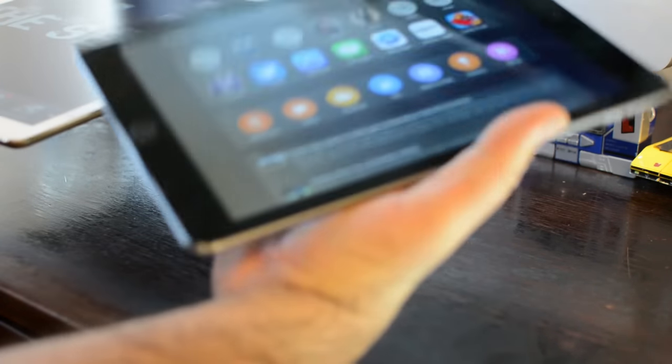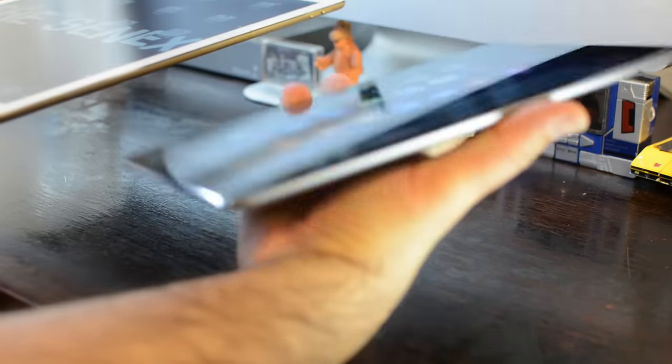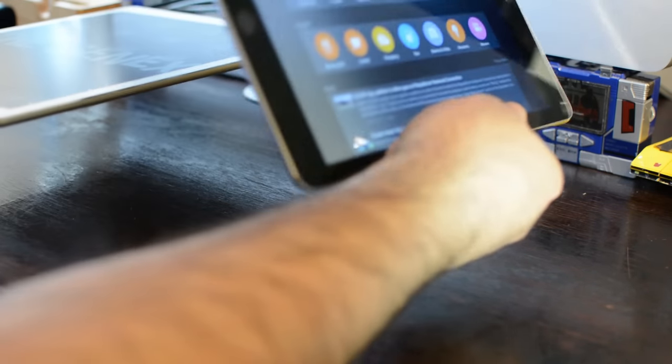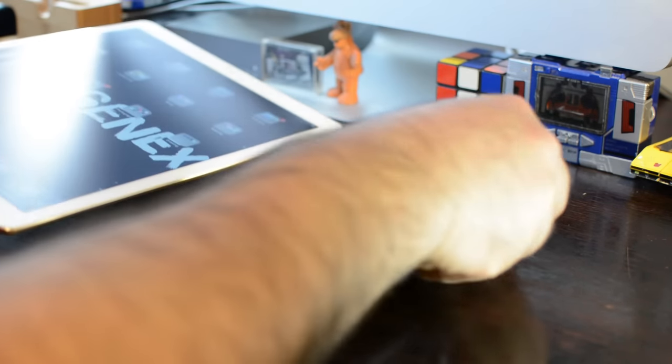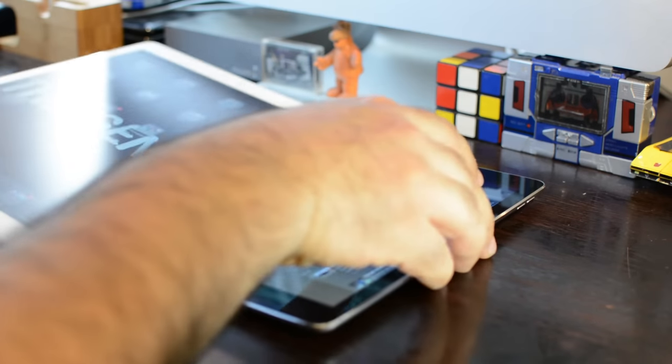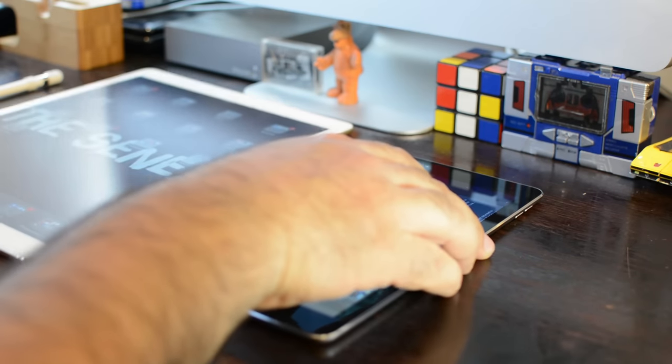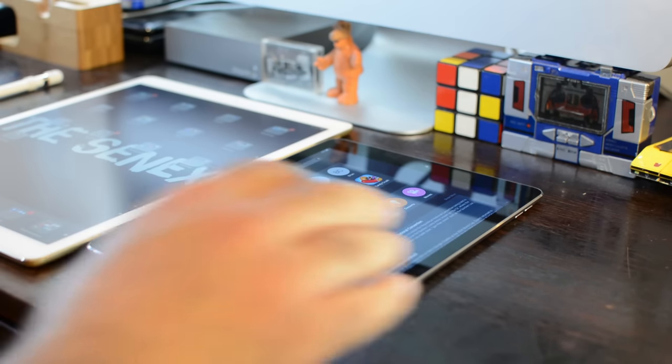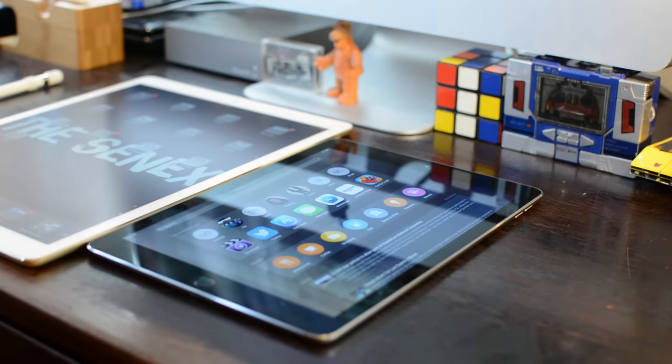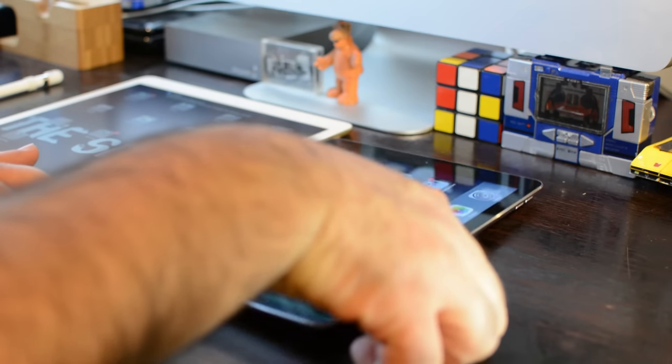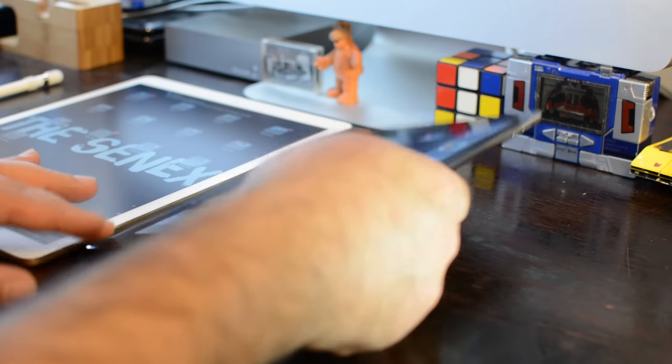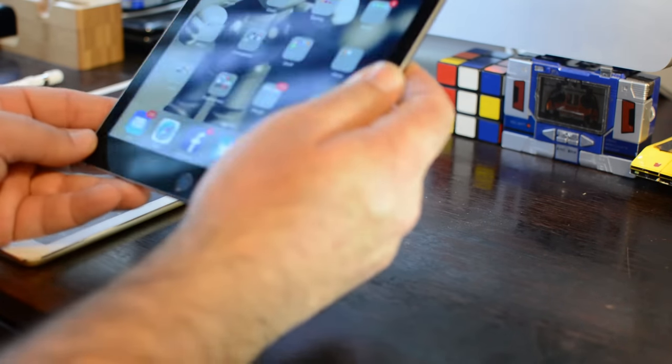I'm sticking with the iPad Pro, but the Air 2 is still a fantastic device. You can see there, I just really enjoy using the bigger iPad Pro.